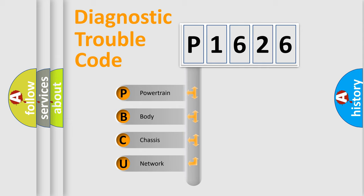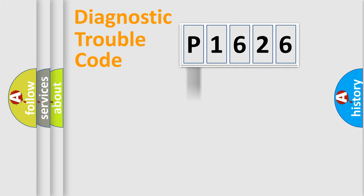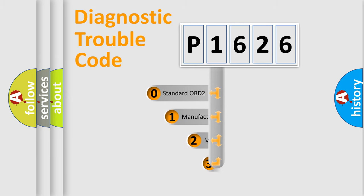We divide the electrical system of automobiles into four basic units: Powertrain, Body, Chassis, and Network. This distribution is defined in the first character code.